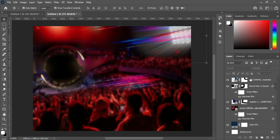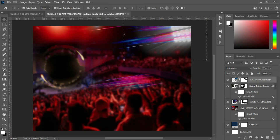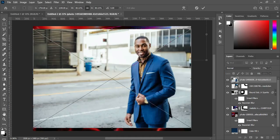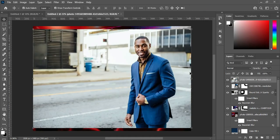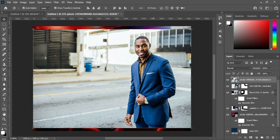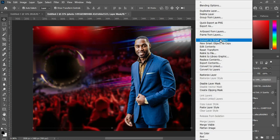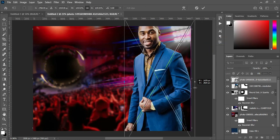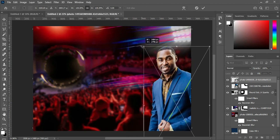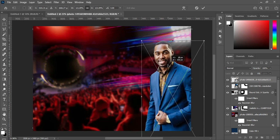Now I'm going to bring the image of the pastor — which is this one. Go to Select, then Select Subject. Apply layer mask, then convert it to smart objects and increase the size.